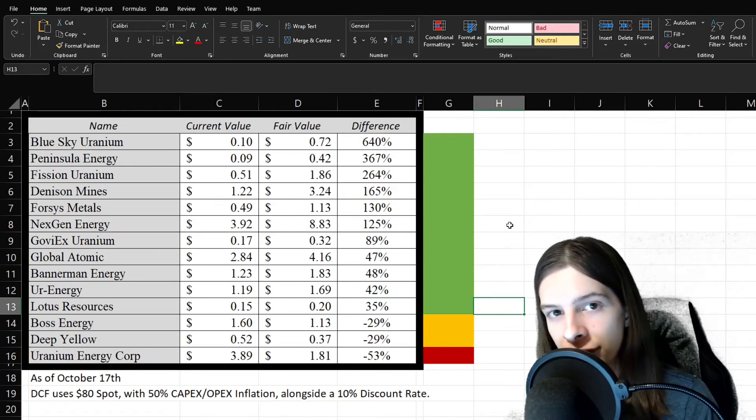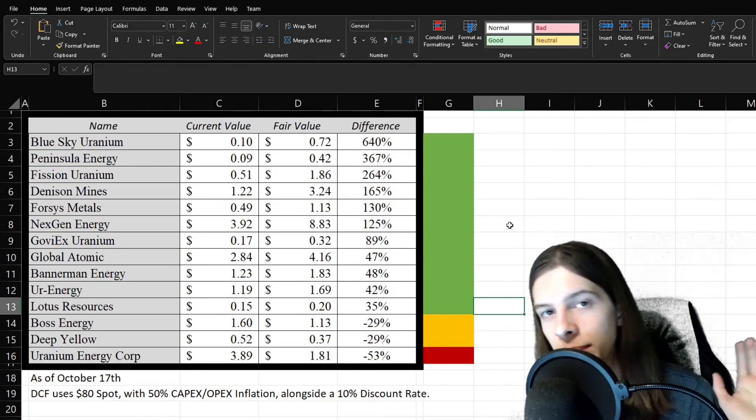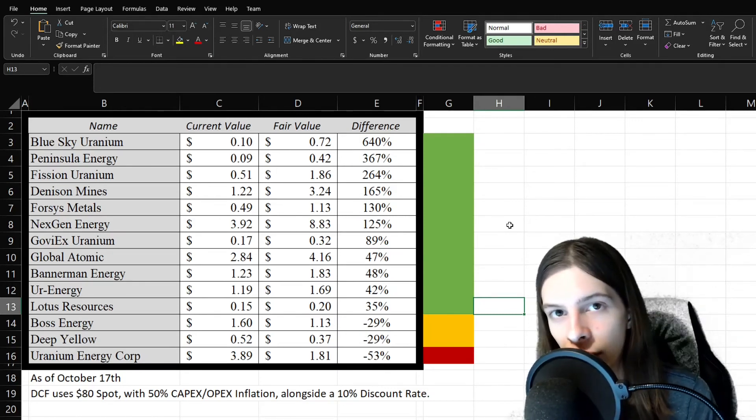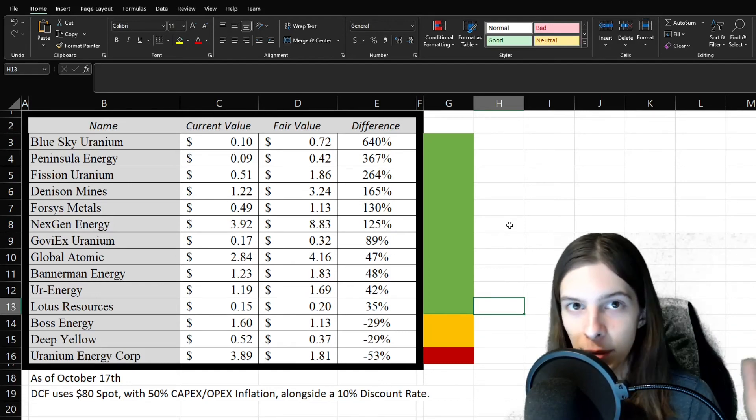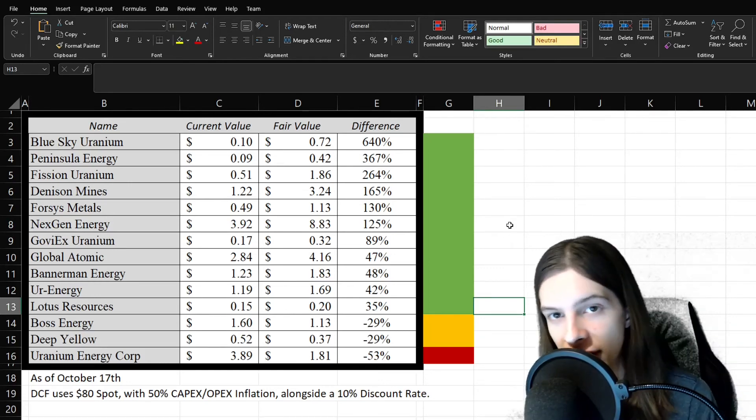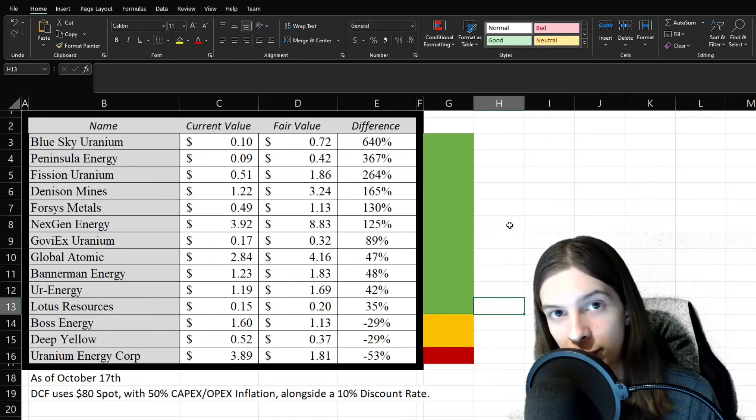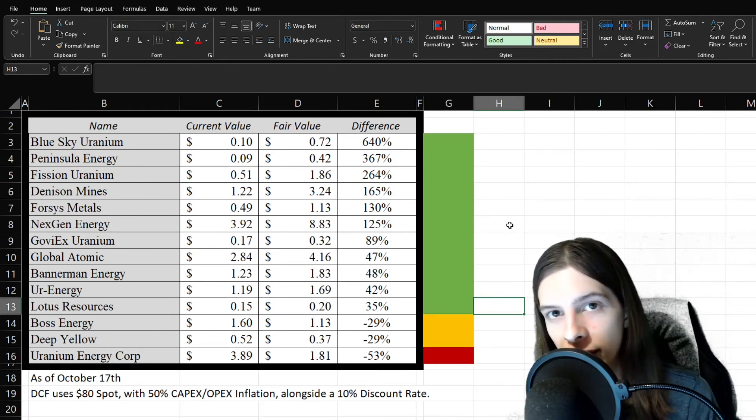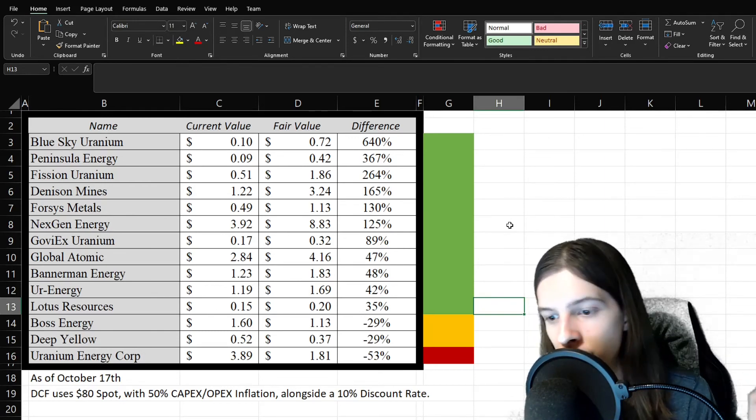Again, so maybe we see a bounce here. Maybe we continue to chop sideways. Maybe we dump. Who knows where it's going to go? Because the markets have had very bearish sentiments and could have potentially been due for a bounce for quite a while now. It's seemingly around mid-September, we stopped falling and kind of just been flat and trying to fight our way back up.